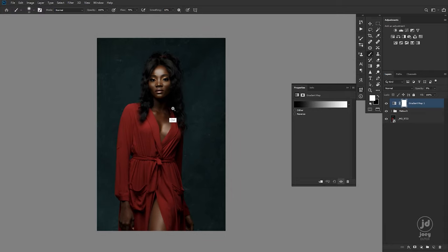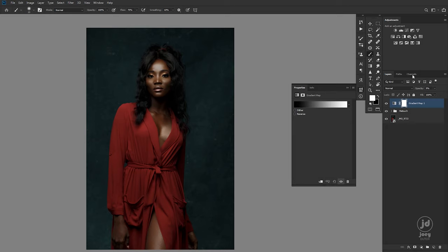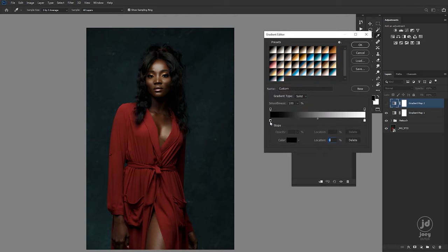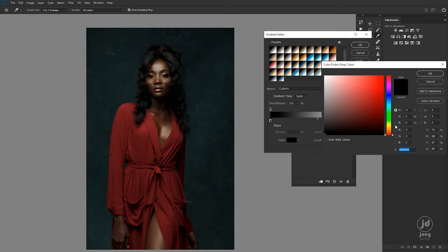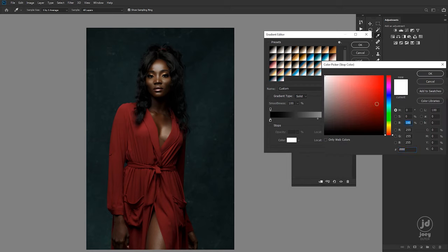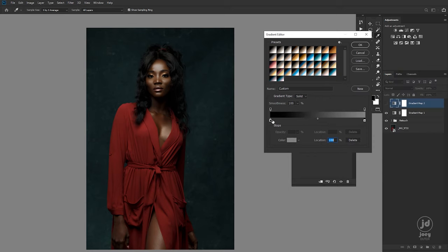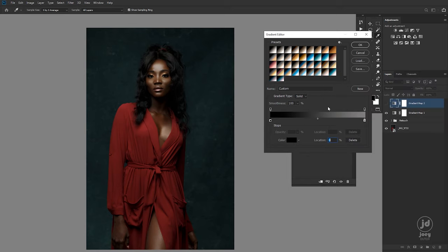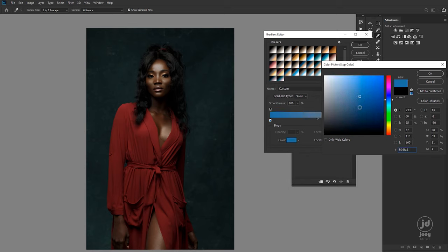Now I want to push some blues into my shadows, so I'll create another gradient map. I double tap here — keep in mind that 50 percent gray literally does nothing to any part of the image, so I want the effect to just happen in my shadows and not my highlights. I'll change the highlight brightness to 50 percent gray, then in the blacks I tap the color and pick the blue I want.